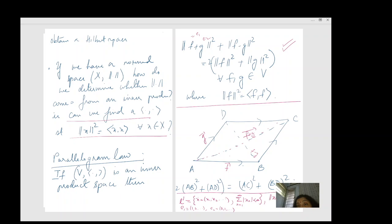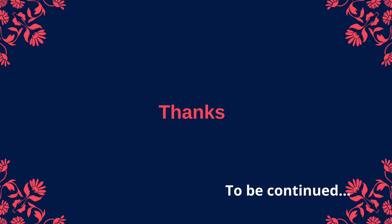So we conclude: we have vector spaces, then vector spaces with inner products, then normed spaces — every inner product space is a normed space, but every normed space is not an inner product space. A complete inner product space is called a Hilbert space, and we have seen some examples. I will stop here for this lecture and continue with other properties of Hilbert spaces in the next one. Thank you.